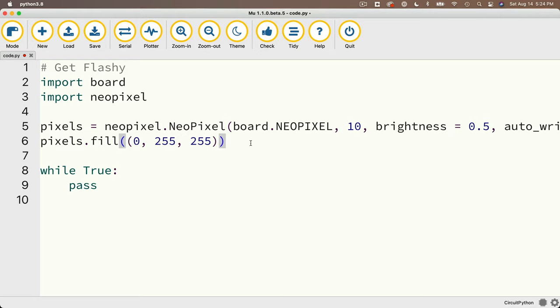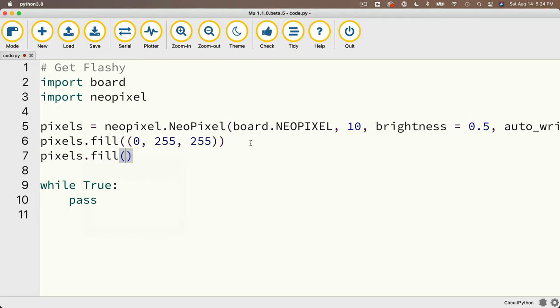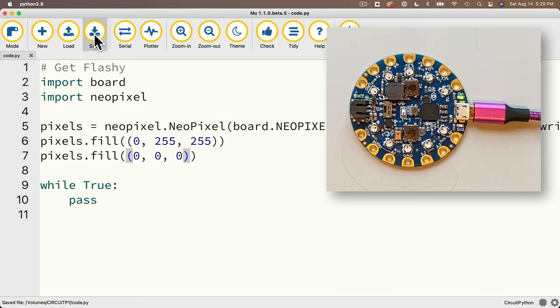So why don't we add another pixels.fill below this line? Remember this means we're using the fill method on the pixels object, methods or functions always have parentheses following them, and colors also have parentheses around them, so we have an additional parentheses on the inside, and inside this set of parentheses we'll put 0, 0, 0. Now let's press the save button and see how things look, and whoa! We see a brief flash of aqua, and the lights go off.